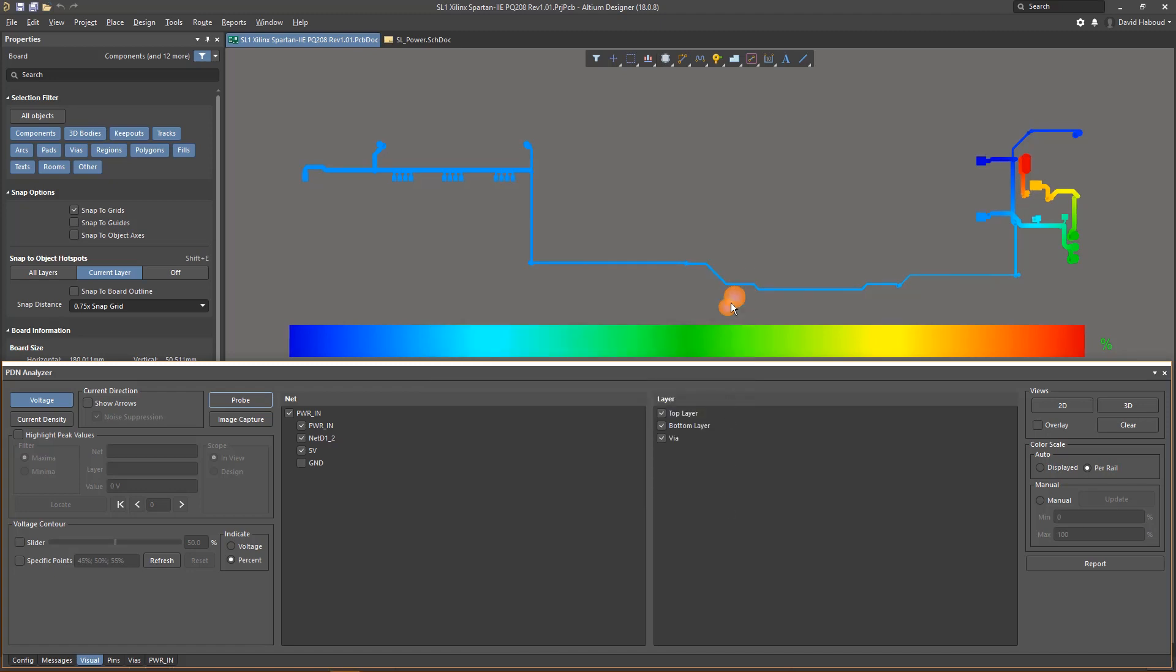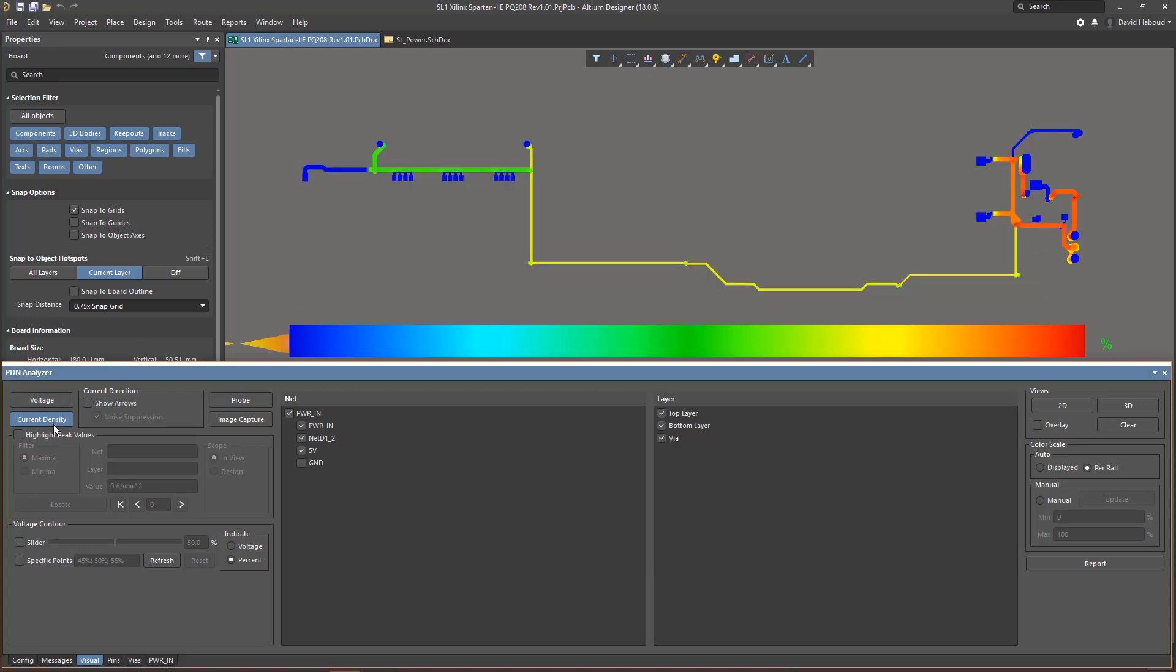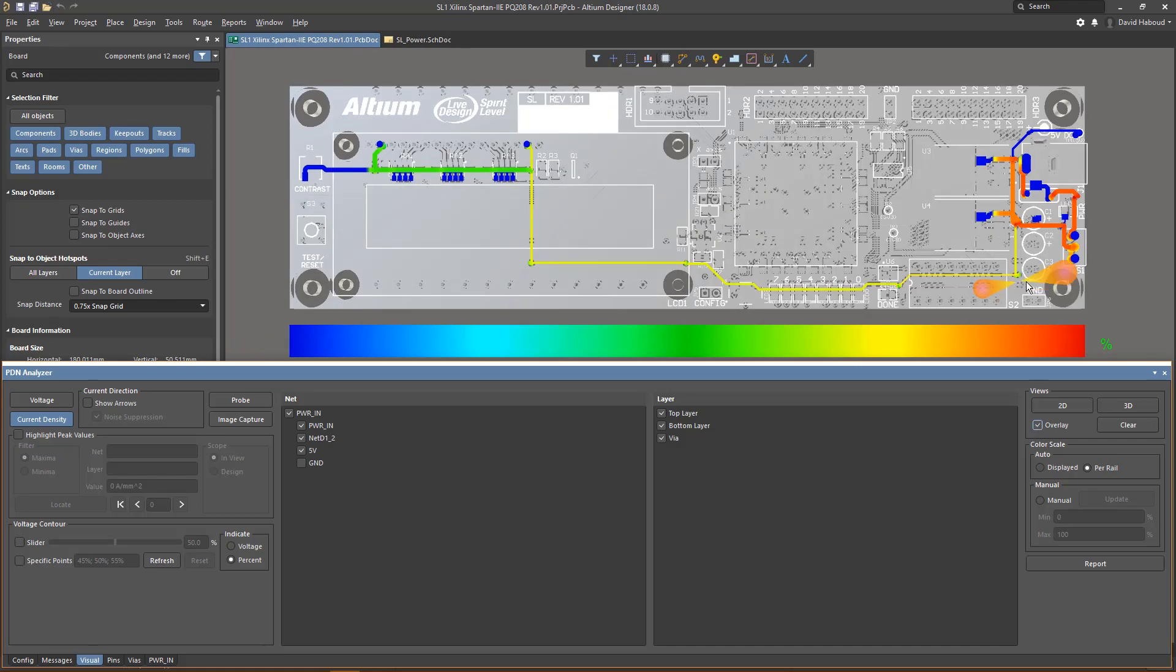The results are provided in an easy to interpret visual representation. Interactive probing mode within the PCB editor lets you quickly access voltage differentials and current density at any location in your layout.